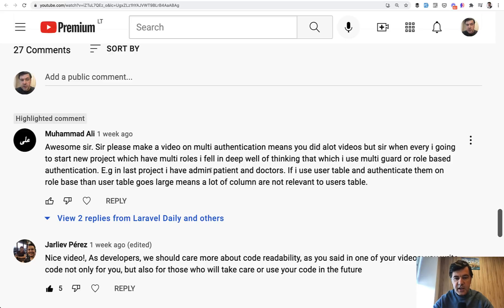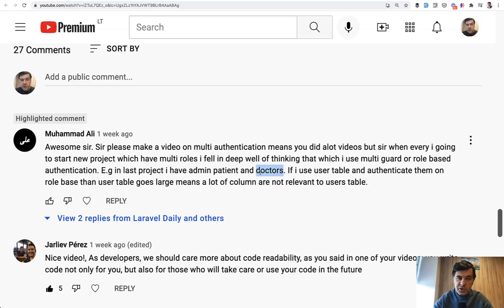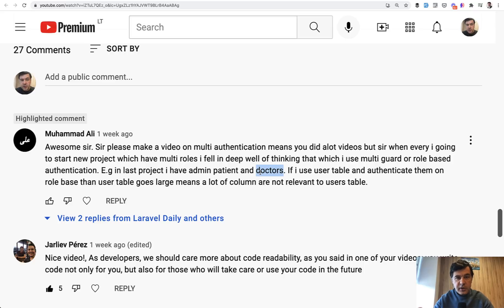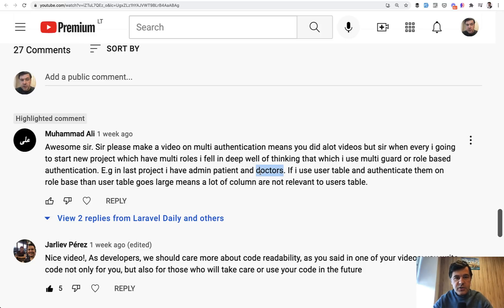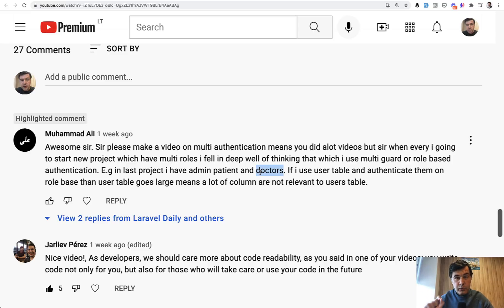For example, in this case patients and doctors. Probably there are some fields that are relevant only to the patients and some of them only to the doctors. If you add them all to the users table and deal with roles separately, then it means users table is quite big. In this video, I wanted to show you that in general, in most cases, that large users table is no big deal.